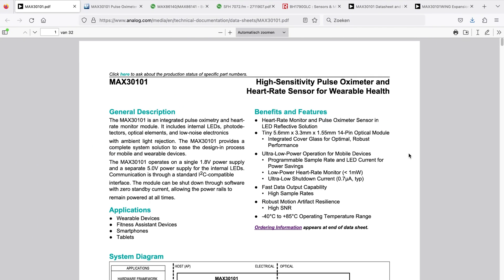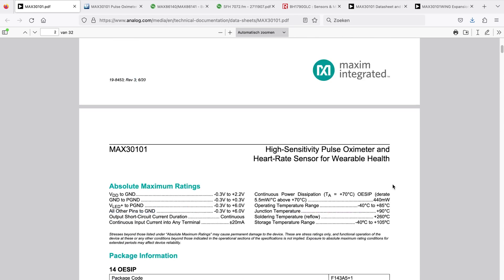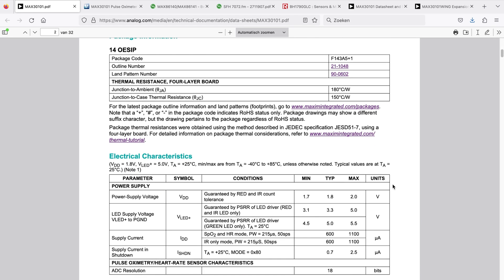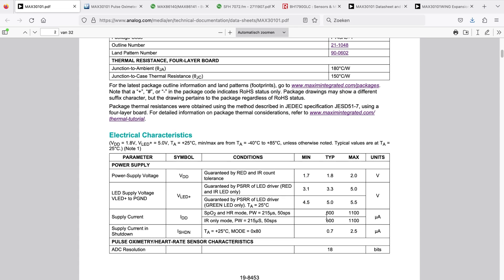Let's look at power consumption first for the Maxim chipset in the electrical characteristics. Power supply voltage for the logical circuitry is 1.8. LED supply voltage is either 3.3 or 5 volts, depending on the color of the LEDs you would like to use. The green one needs a bit higher voltage, around 5 volts.